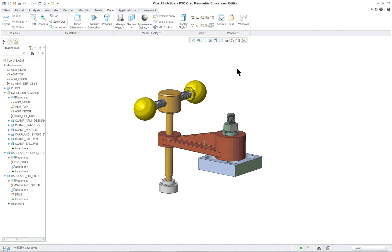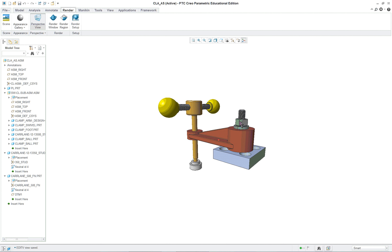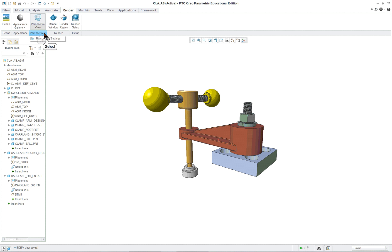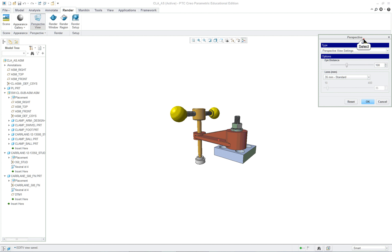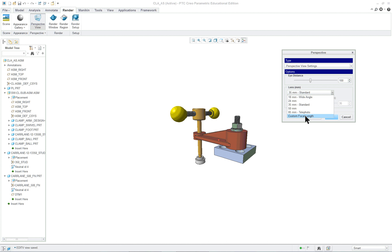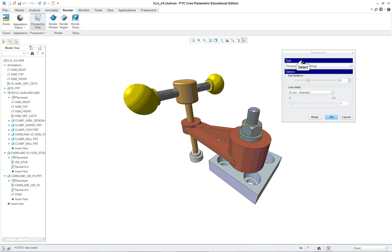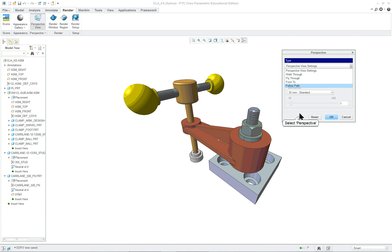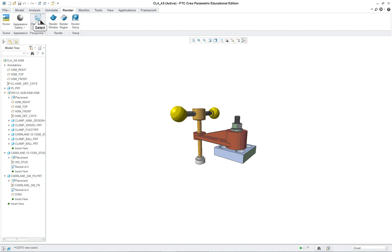The standard views are available where they've always been, and the new ones you've created are also in the graphics toolbar. Let's go to the right view, then over to the view tab, and look at the render tab. Let's pick on perspective view — you can open some settings here: walk through, follow through, fly through. There's a lot you can do with the perspective, including custom focal length and eye distance. I'm going to cancel that and turn off that view.